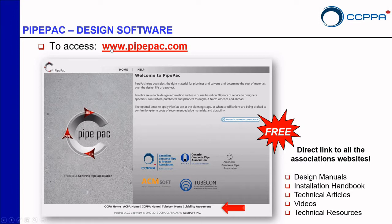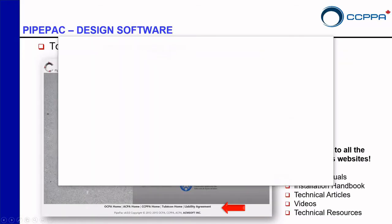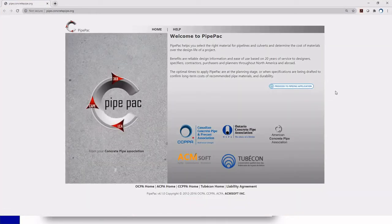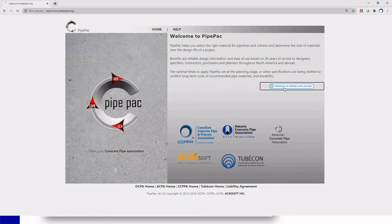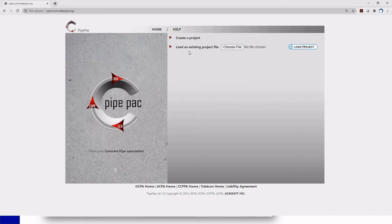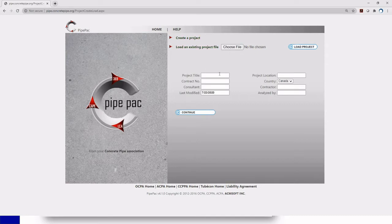Let's go ahead and see how the software works. I have a link right here on my presentation that will open my browser but just go to your browser and type PipePack.com. This is my main window. The first thing that you're going to do is click right here to proceed to PipePack application. And here we have two options. You can create a project or you can load an existing project if you have worked with PipePack before but we haven't. So I'm going to create a project.